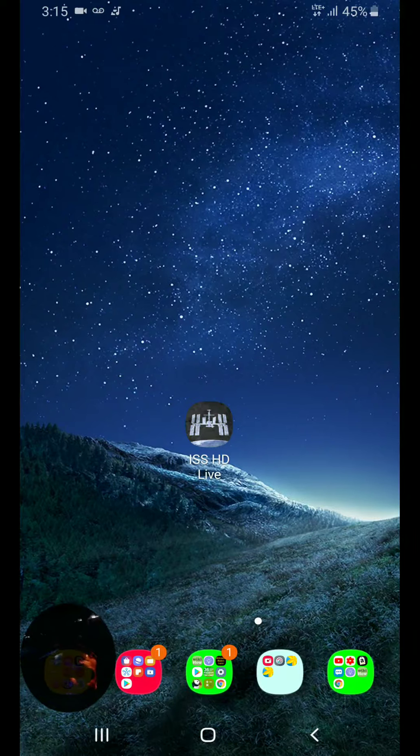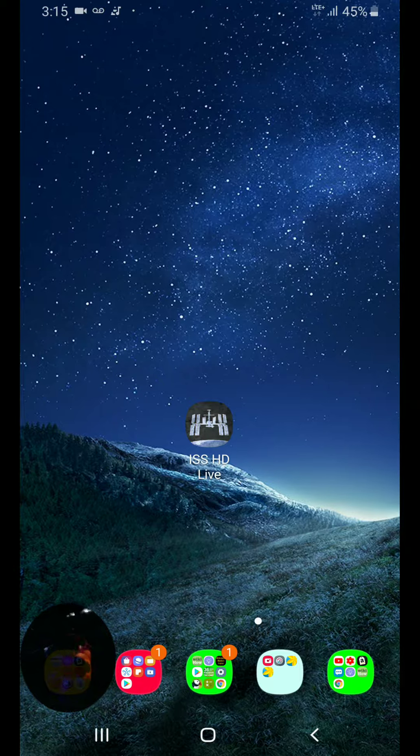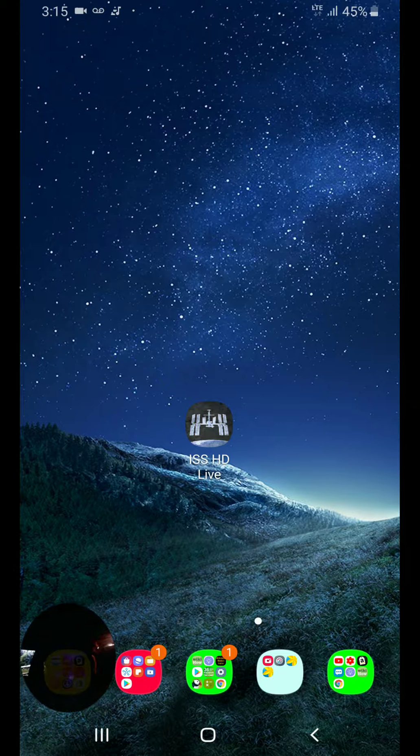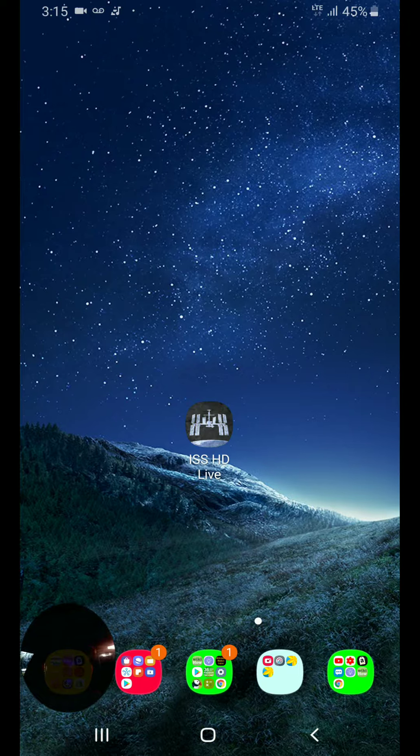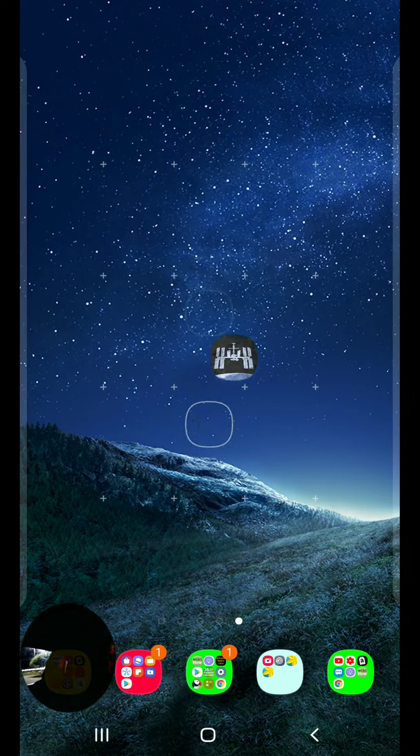Hi everybody, this is Yenon The Fixer and I will show you an app called ISS HD Live. It's a satellite camera in space so you can watch your own planet Earth. It's a pretty cool app. It's for free.